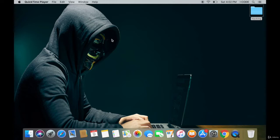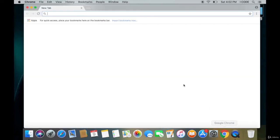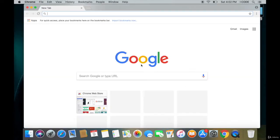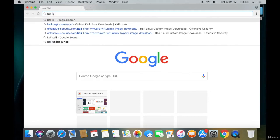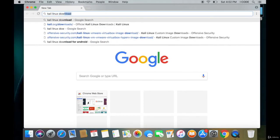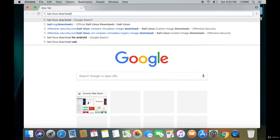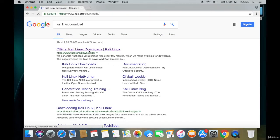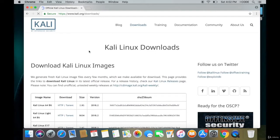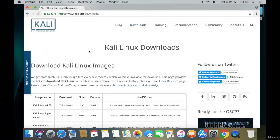Open Google Chrome or any of your favorite browser and type in 'Kali Linux download' and press enter. Now tap on the first link.